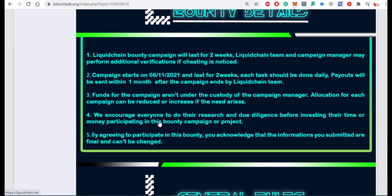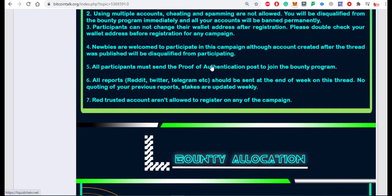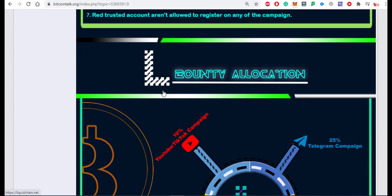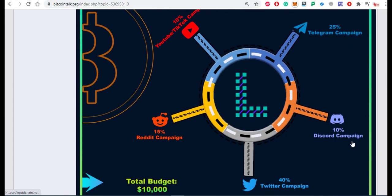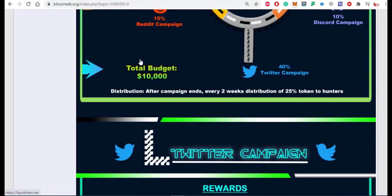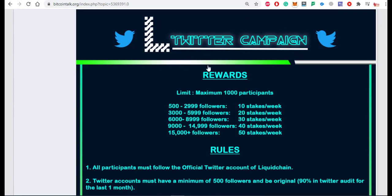The bounty runs for about two weeks and you can see full details on their page. You must read the general rules before participating. The bounty allocation is: YouTube/TikTok campaign 10%, Telegram 25%, Discord 10%, Twitter 40%, and Reddit 15%. The total budget is almost $10,000. Maximum 1,000 participants are allowed in the Twitter campaign.